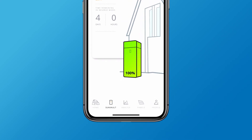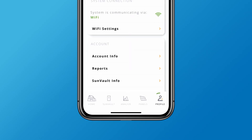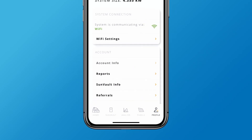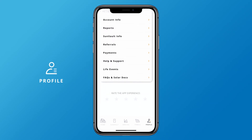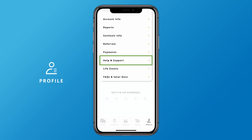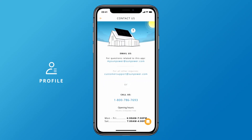SunPower systems are virtually maintenance-free, but if you ever need help, you can reach us through the app by tapping the profile tab, then selecting help and support. Simply call or email anytime, and we'll be happy to help you out.